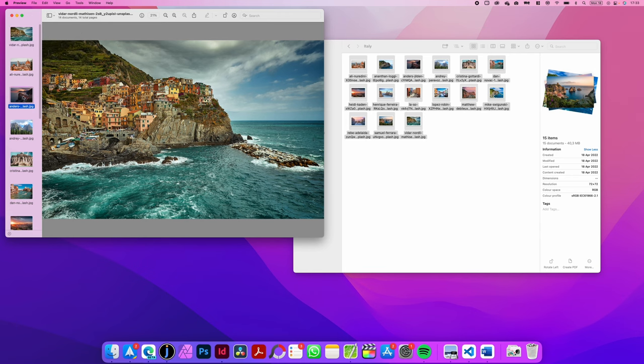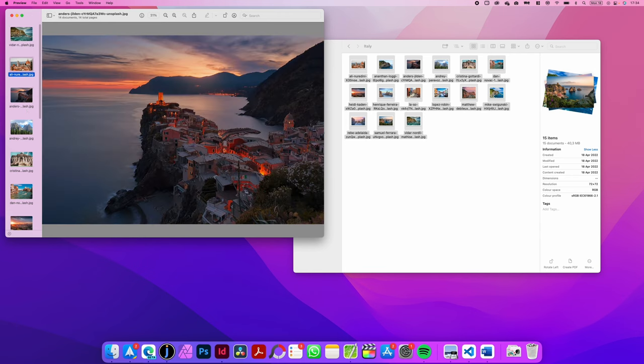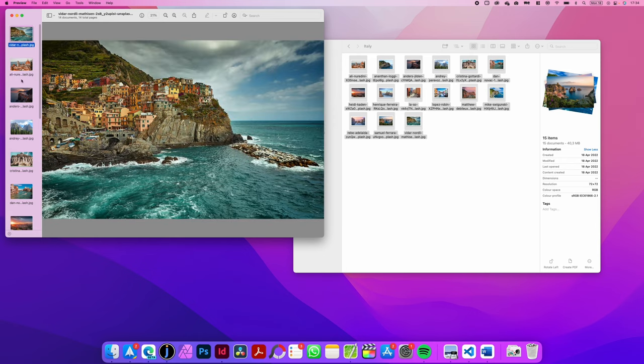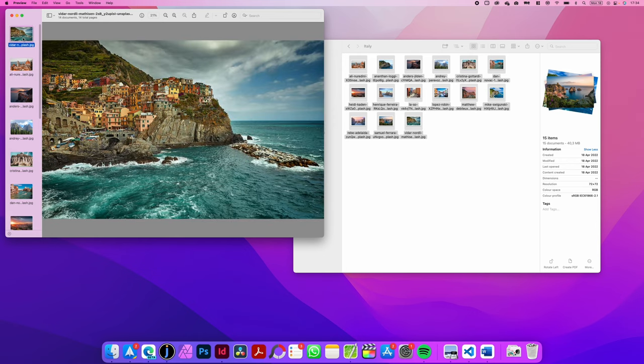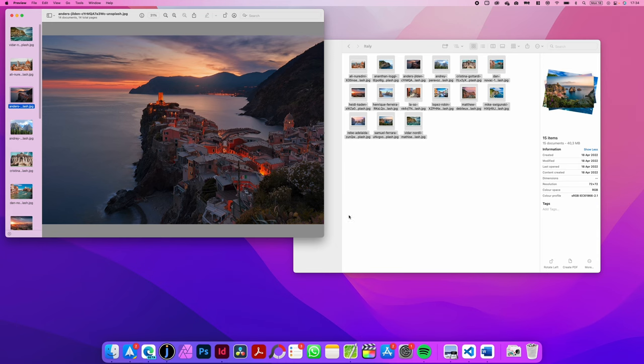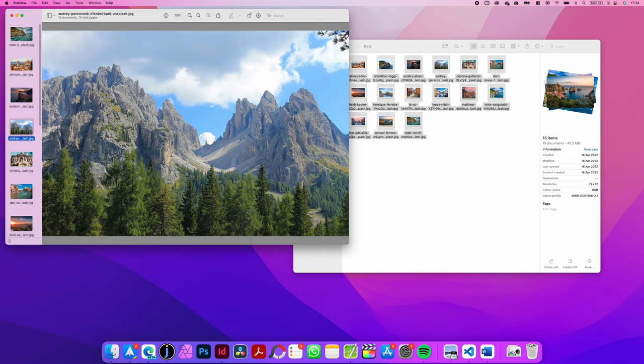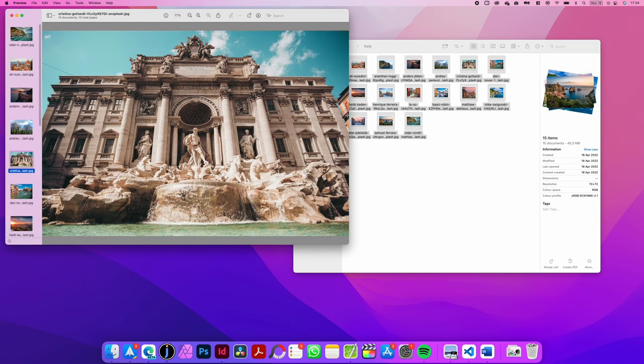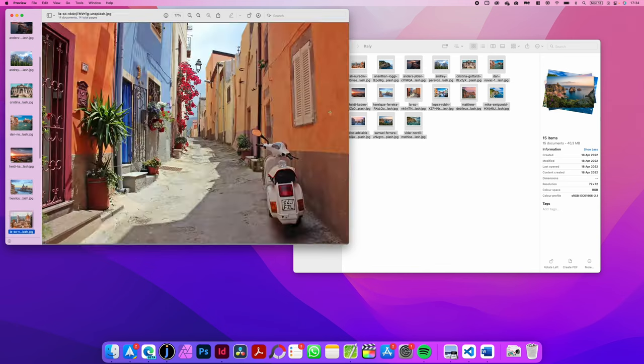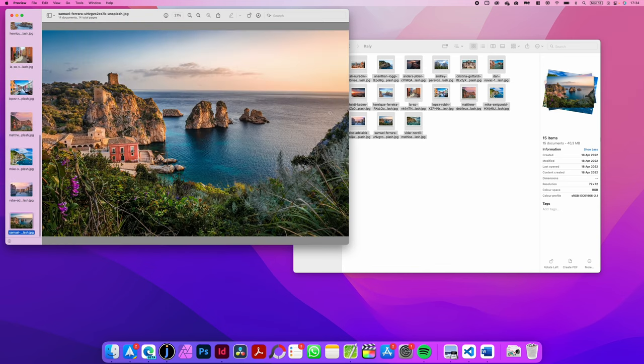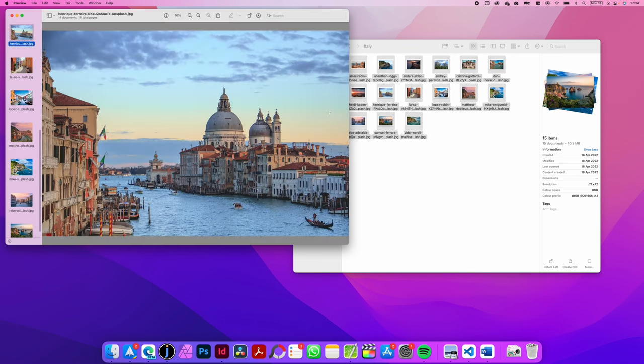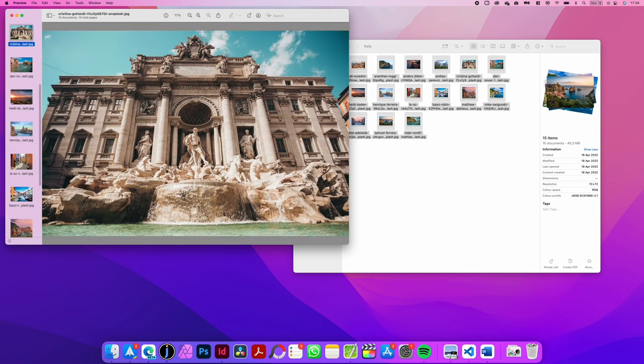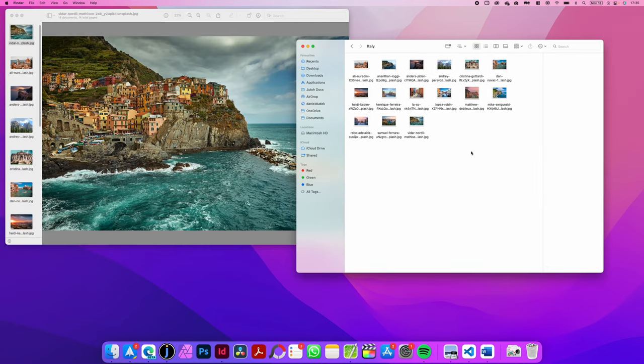Now you can either select the pictures to preview using your mouse, or you can just use the down and up arrows to go through all the pictures that you opened. So this works very similar to Windows, but you just have to first select all the pictures in the folder and then open them using the standard open function.